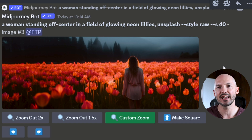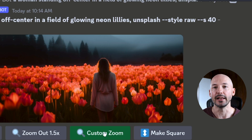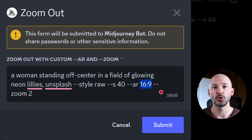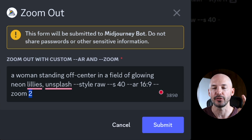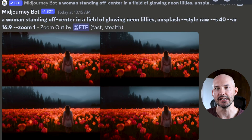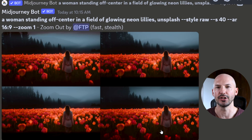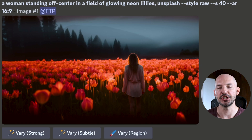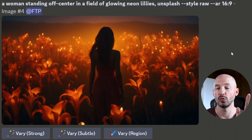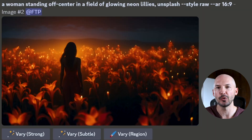Now that we have our character on the right side of the image, I don't want this wide picture. That's where we can click on the custom zoom button and change the aspect ratio to what we're looking for — in my case 16 by 9. We also have to change the zoom number from 2 to 1. Hit submit and it'll give you these. Not all are good — two and three are pretty awful and four doesn't look good, but number one is all right. She's a little off center now. I think that's a pretty easy and surefire way to solve the symmetrical issues.